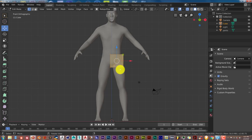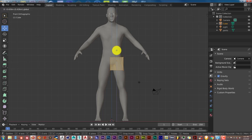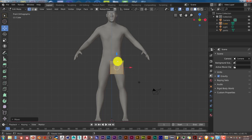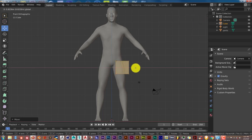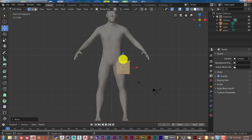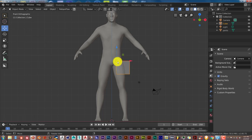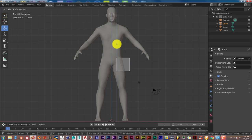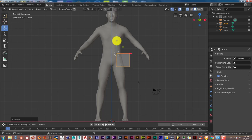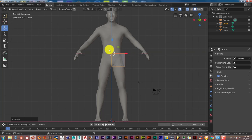In edit mode with X-ray on, left-click and drag on the X-axis to position the pivot point at the top of the cube. Then left-click and drag on the Z-axis to pull it up, and on the X-axis again to make sure the top of the cube is around his belly button area — that's where the pivot point should be.